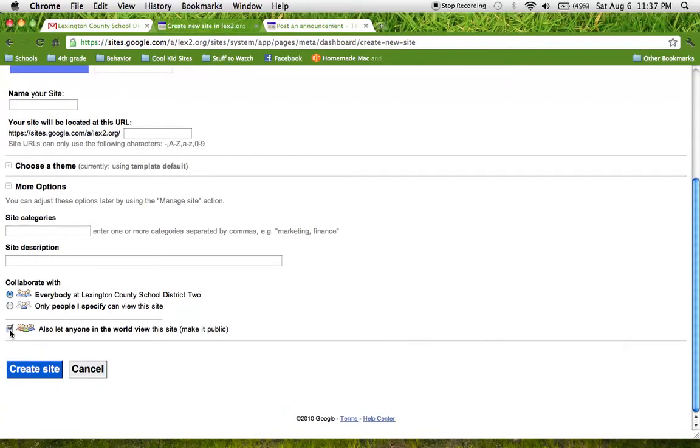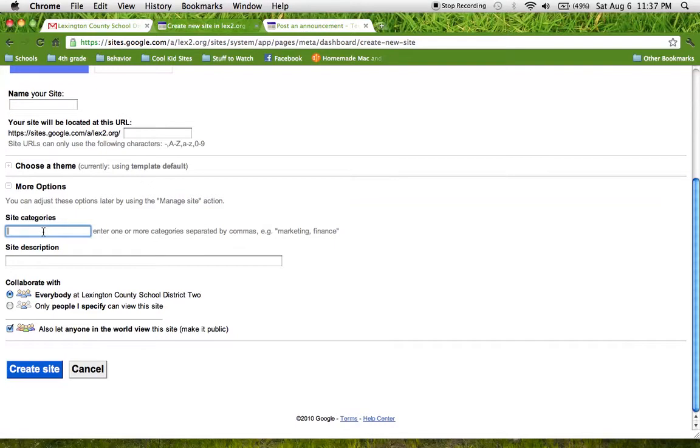So we're going to make the site public. This allows your students and your students' parents to see the site when they're at home. So make sure you make the site public and then we can add tag words under site categories to help the students find the site if they're searching on Google.